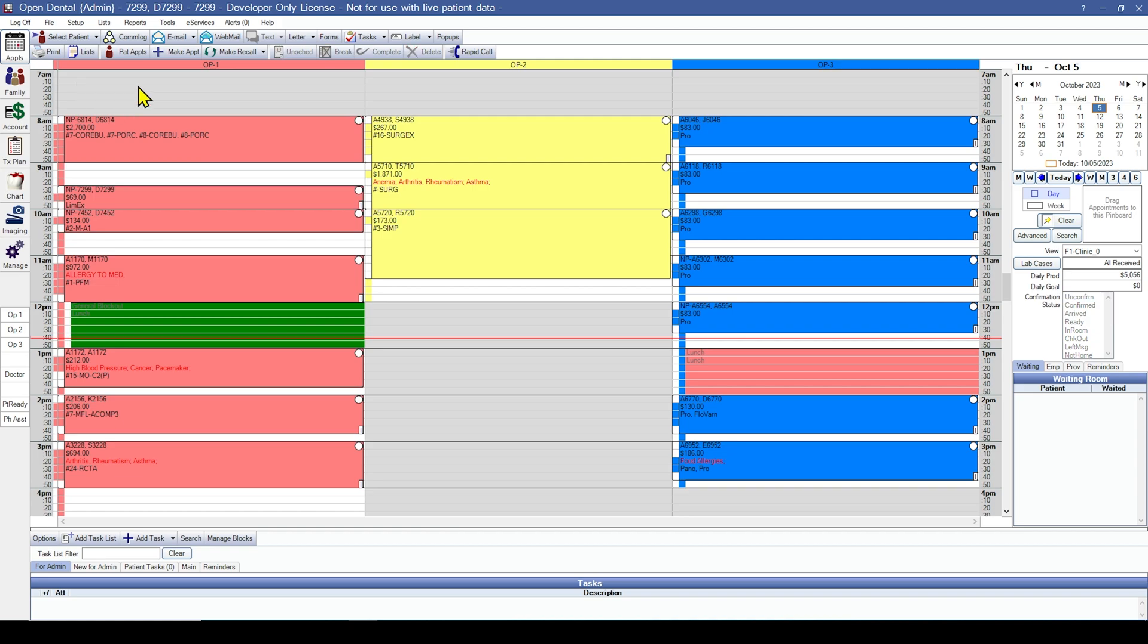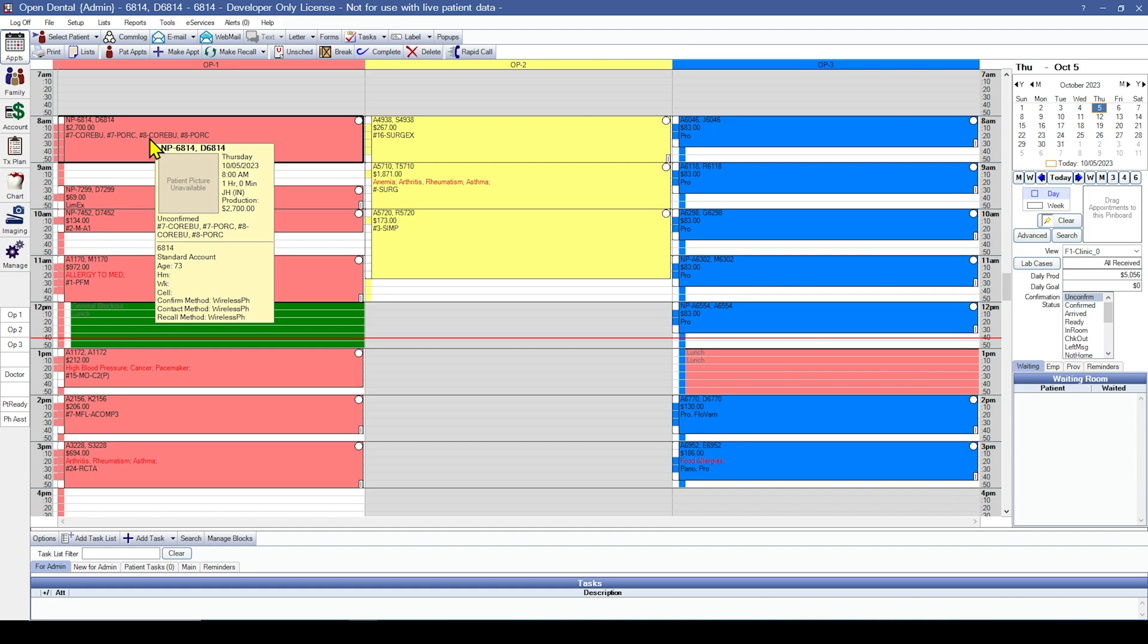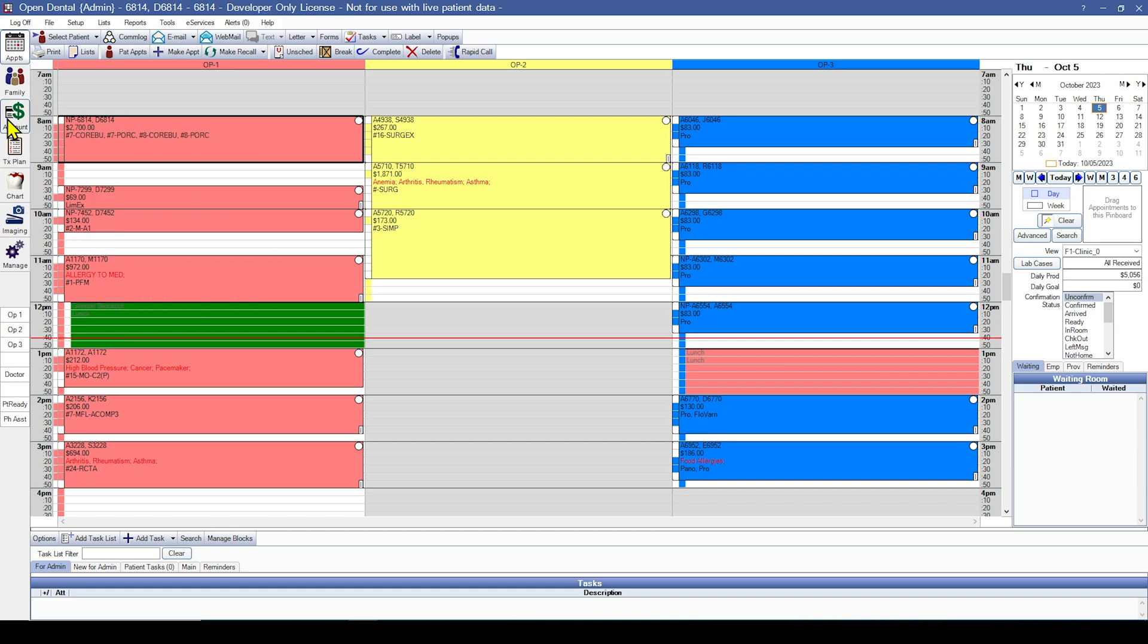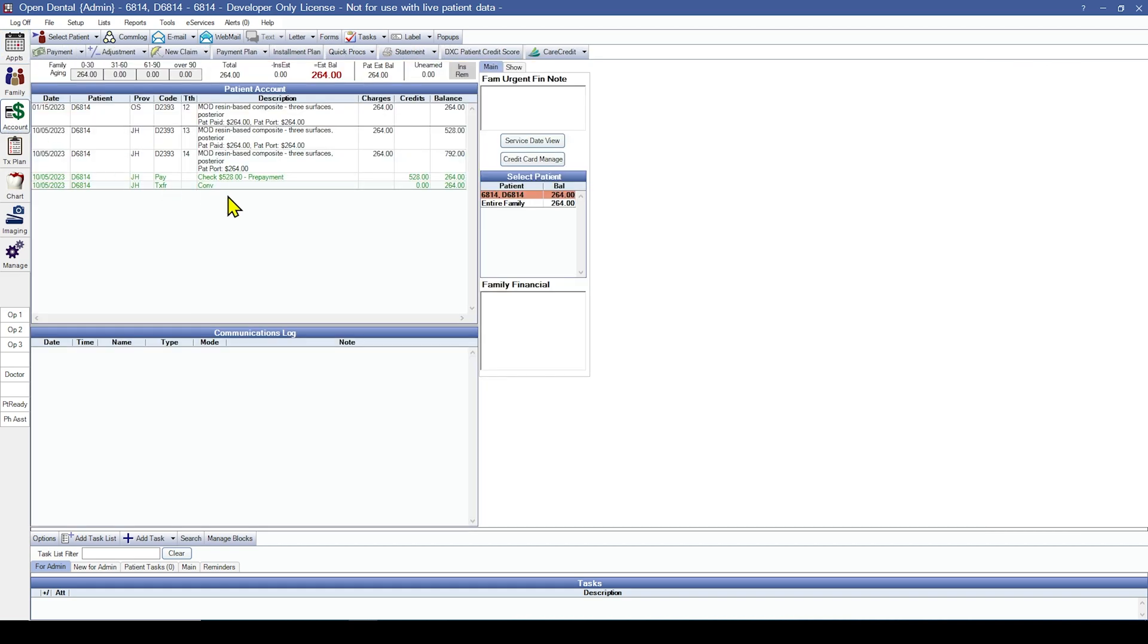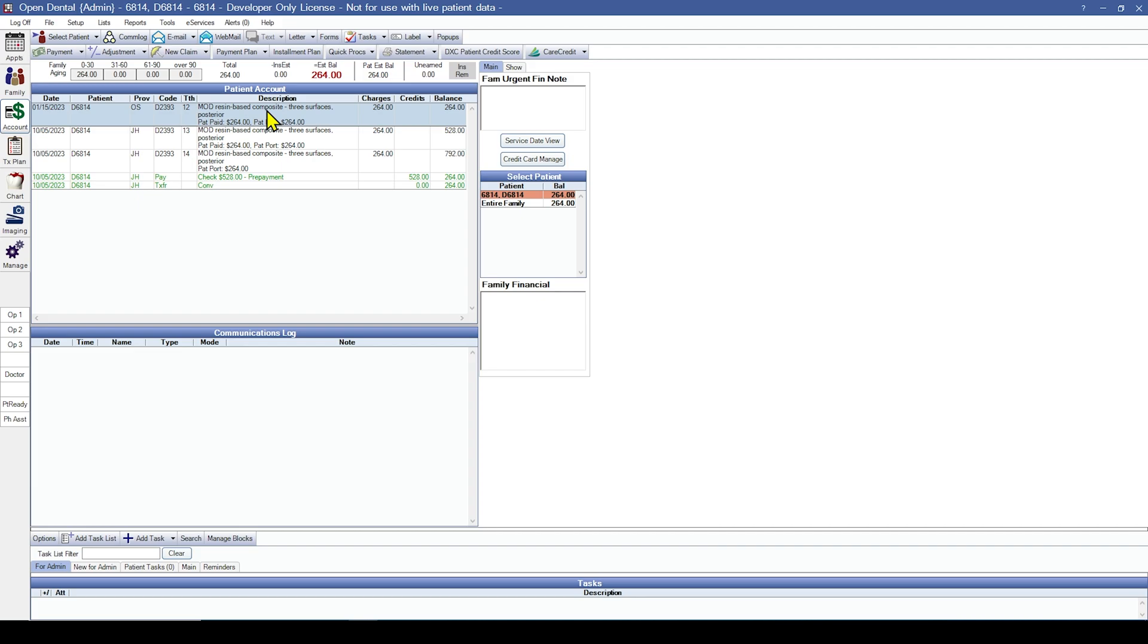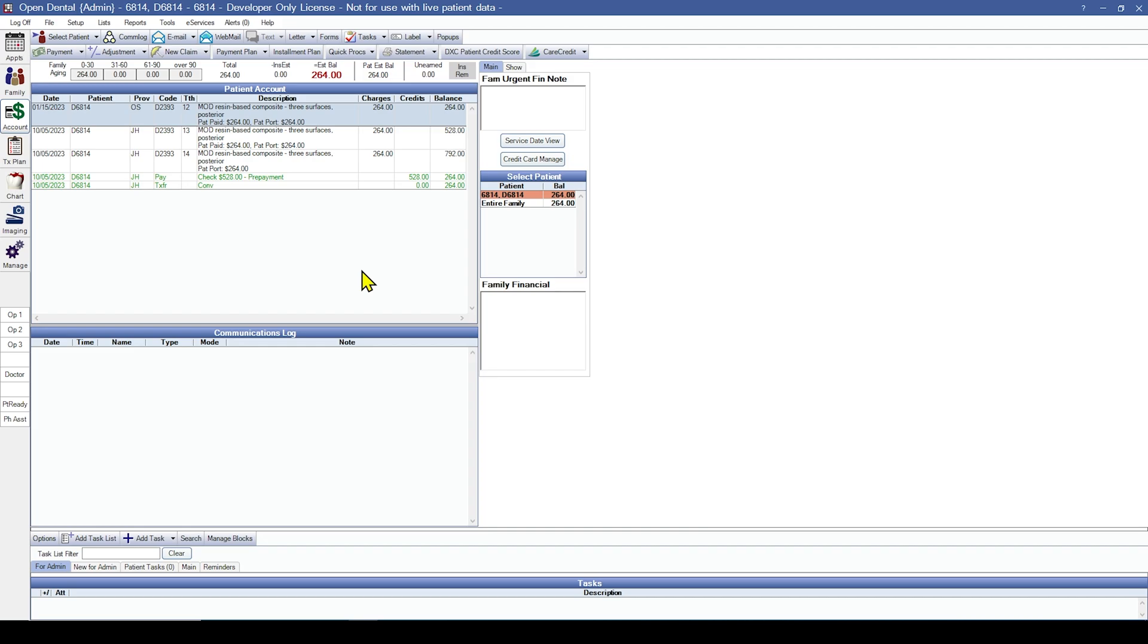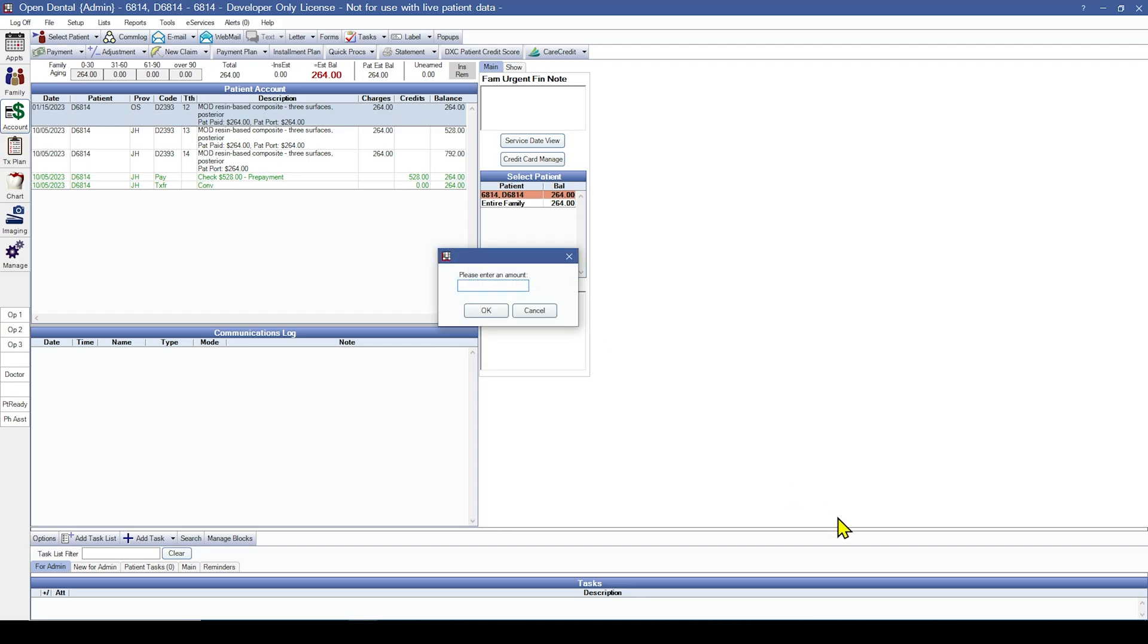To create a manual income transfer, I'm going to select a patient and navigate to their account module. Now, when I'm looking at this account module, I see that the patient has paid $264 to this $23.93 that was done by provider OS. In my prior software, I can see that this payment was actually for this procedure that was done here, and this procedure was never paid. So I'm going to create a manual income transfer to correct the balance owed to the provider. To do this, I'm going to come up to the top left and I'm going to click the payment button, and I'm going to enter a $0 payment.